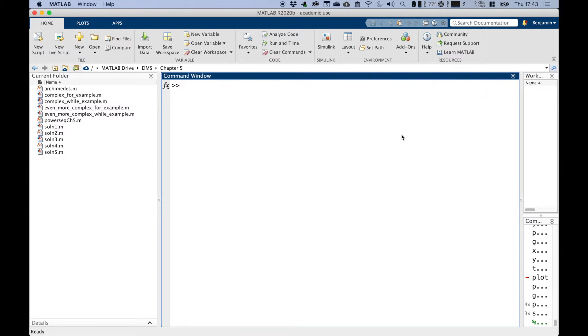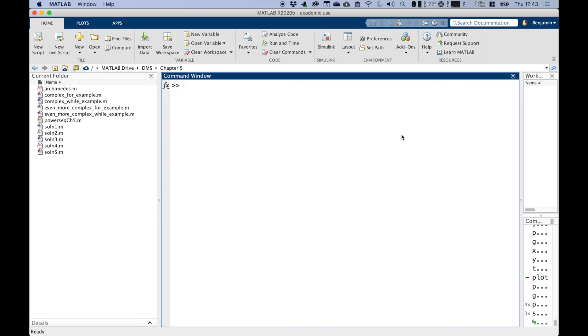MATLAB has two types of loops that we're going to cover that allow you to do either of these things. One is called a for loop, and one is called a while loop, and we're going to use these different types of loops in this chapter.